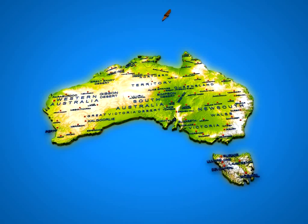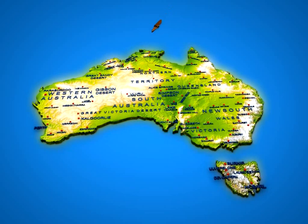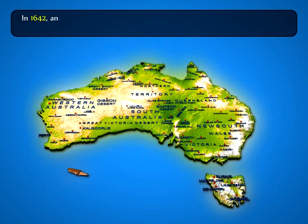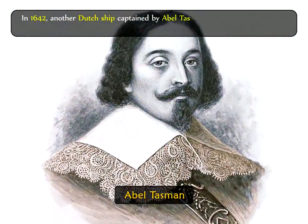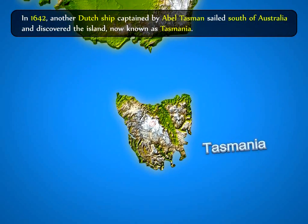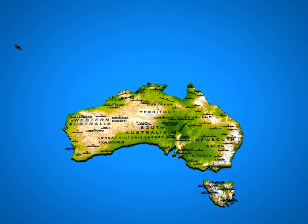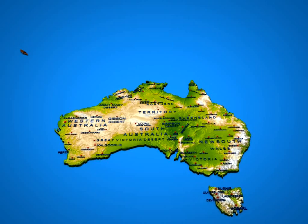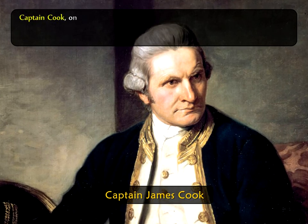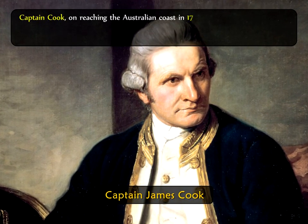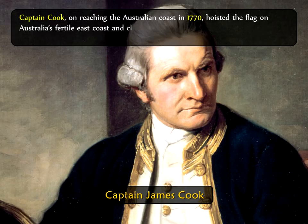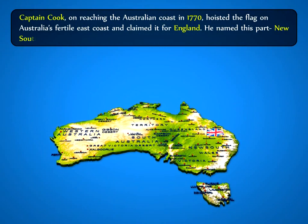A Dutch ship sailed along the coast of northern Australia in 1606 but with little interest in the island. In 1642, another Dutch ship captained by Abel Tasman sailed south of Australia and discovered the island now known as Tasmania. Long after Tasman's voyage, the British government sent a ship led by James Cook. Captain Cook, on reaching the Australian coast in 1770, hoisted the flag on Australia's fertile east coast and claimed it for England, naming this part New South Wales.